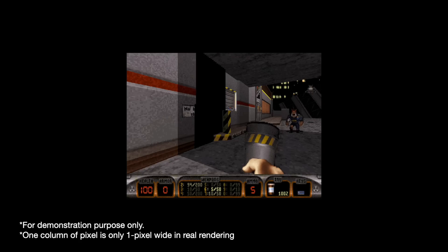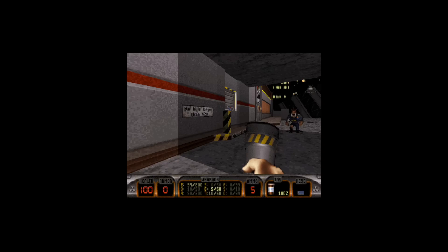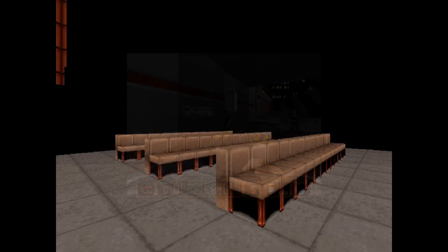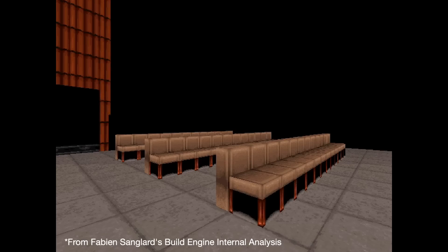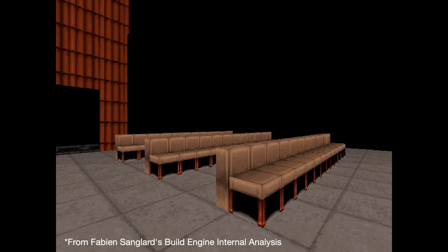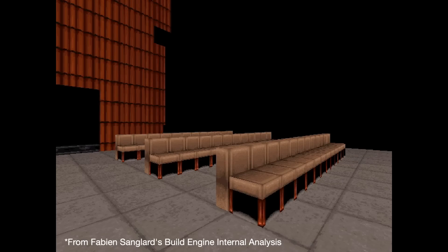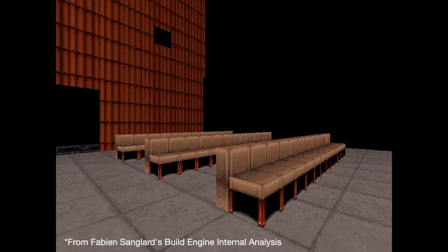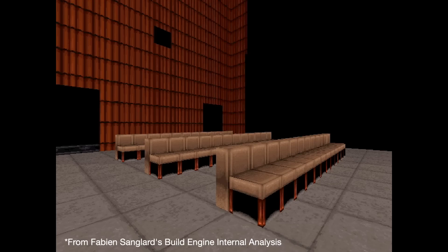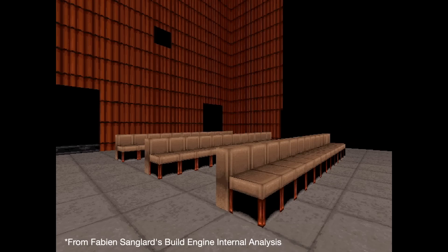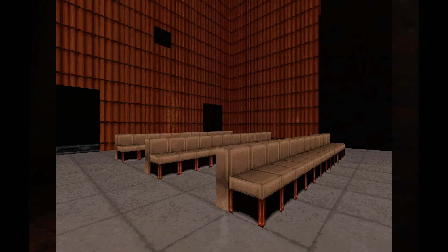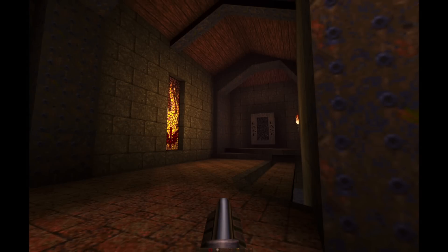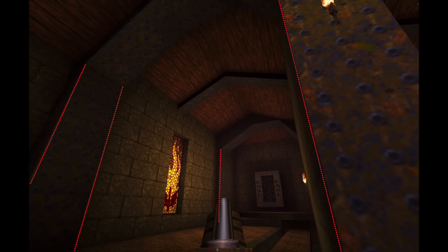Duke Nukem 3D is much more advanced than Wolfenstein 3D, and yet it still draws walls with vertical lines. This means if a wall no longer appears vertical on the screen, the engine would struggle to draw it. And that's indeed the problem with three-point perspective — when you look up or down, the two vertical edges of a wall are no longer perfectly vertical in your vision, and the engine has no idea how to draw them, or at least no idea how to draw them cheaply.